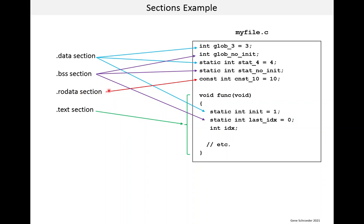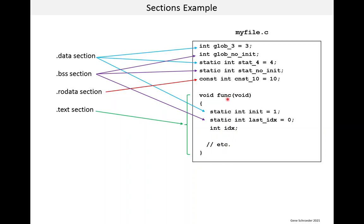Then we have the read-only data section. And it contains this variable which is declared as constant and it's set equal to 10. The .text section, what this bracket is showing is that this .text section contains the machine code for this function.